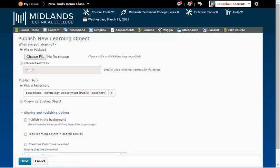Then you will fill out a form to describe the file. The more time and detail you put into describing your files, the easier it will be later to find, use, and share them. For more information on publishing to the LOR, please watch the Publishing to the Learning Object Repository demo.